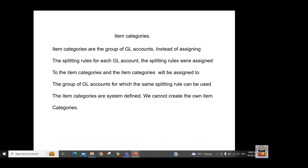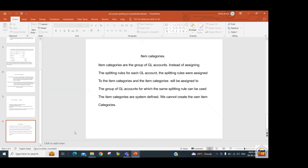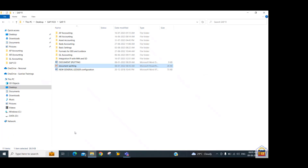The item categories include income, expense, balance sheet, and cash GLs. We need to classify our profit and loss and balance sheet GL accounts according to these item categories. Now let's see document splitting in the system.